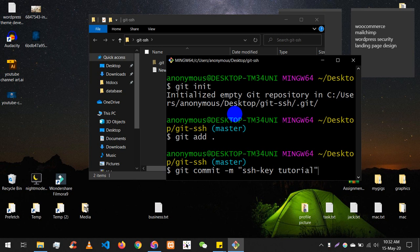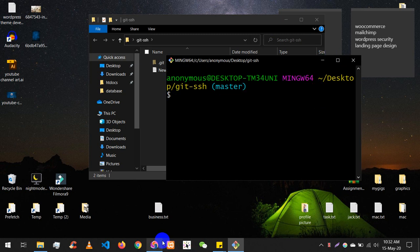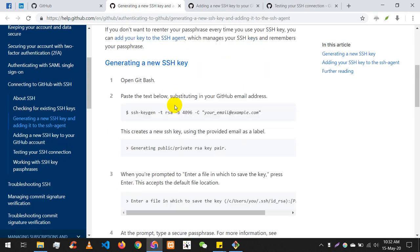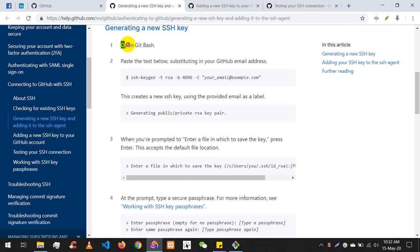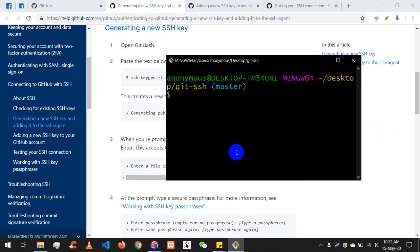Now I'm ready to push, but the issue is that in GitHub or GitLab accounts, we have cached our username and password. Instead of that, we will use an SSH key, so we don't have to enter our password every time. Let's clear the screen. First, we need to generate an SSH key. We'll open Git Bash to do that.